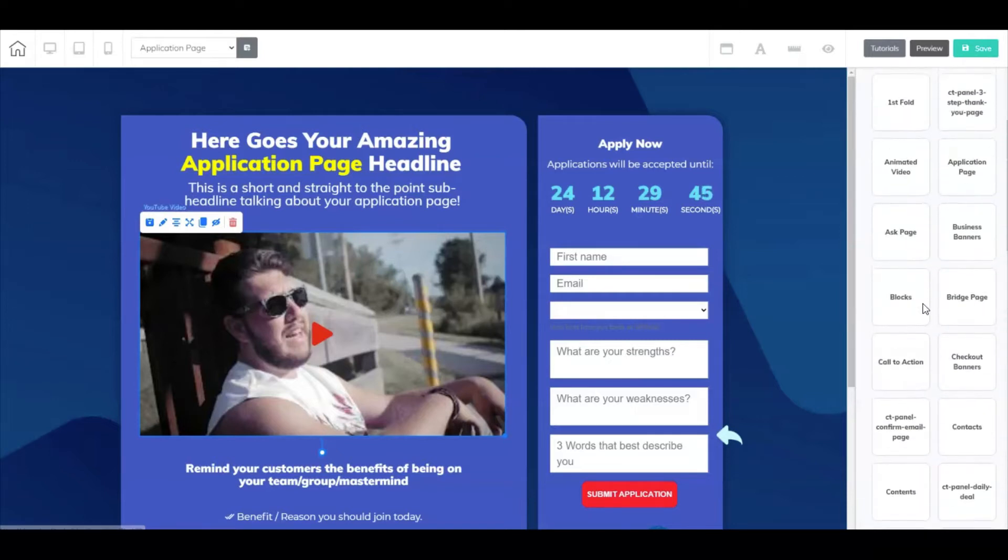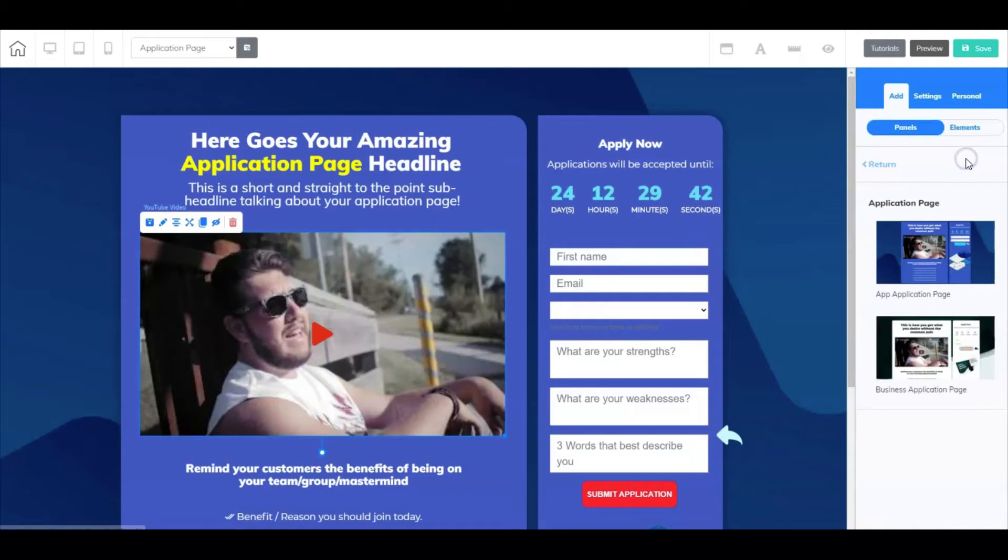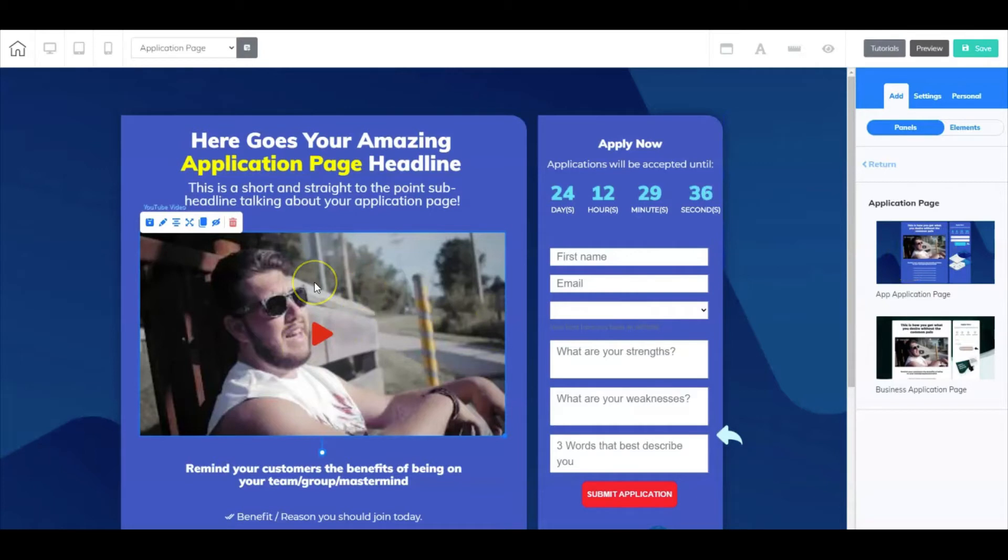Right when you select Add Panels, all of your different pages can be found right here. So again, this is an application page. These are all alphabetized, so if you click here, at least you have some sort of template to work with. So I went and grabbed this one here and I made some adjustments.